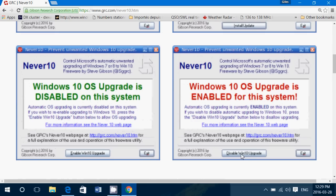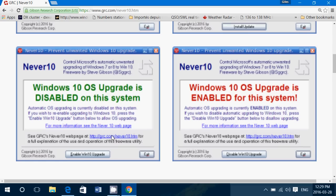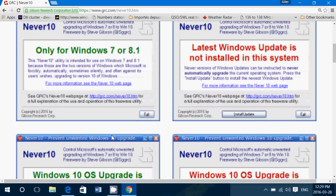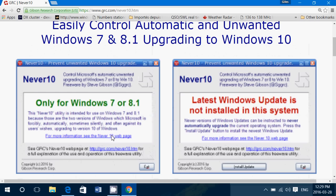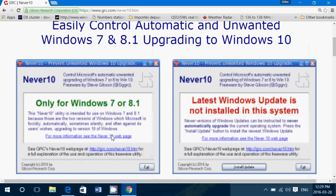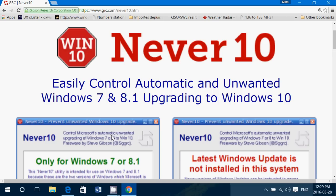And if you ever want to reinstall it again, you just click the enable the Windows 10 upgrade. Now one word of caution: when you download this software, because I've downloaded on two PCs, you will probably get a message.